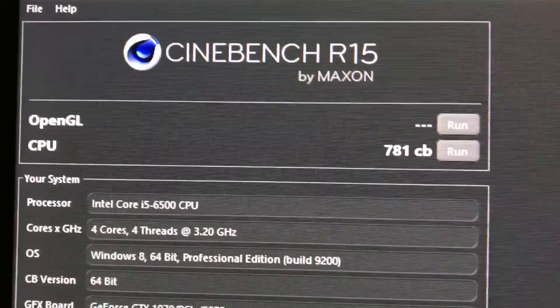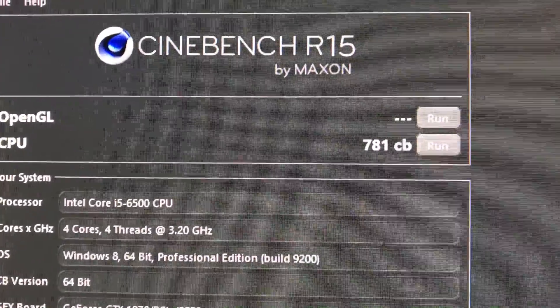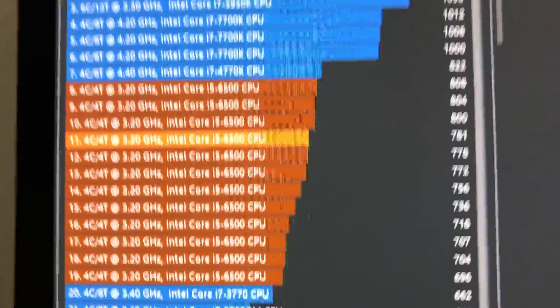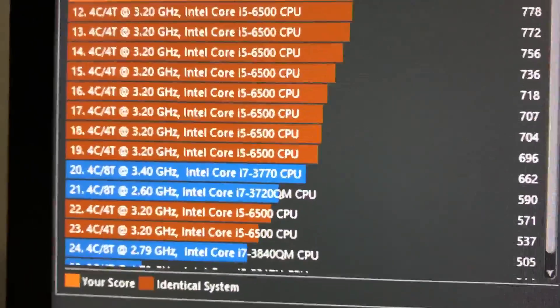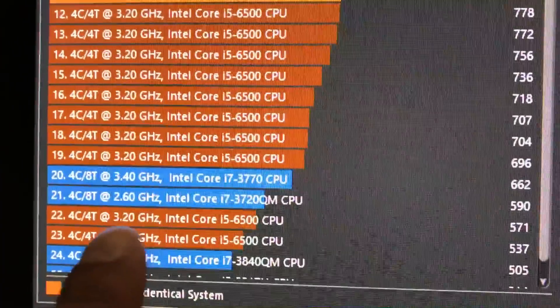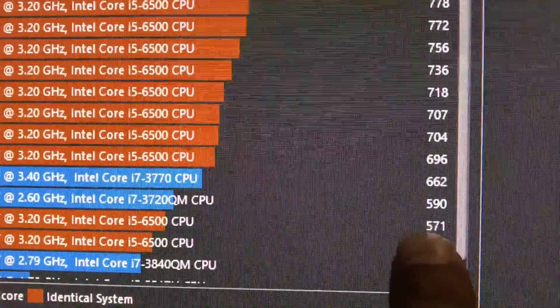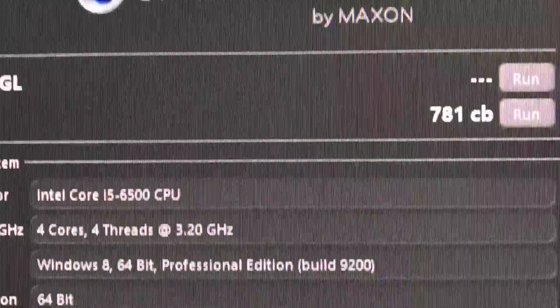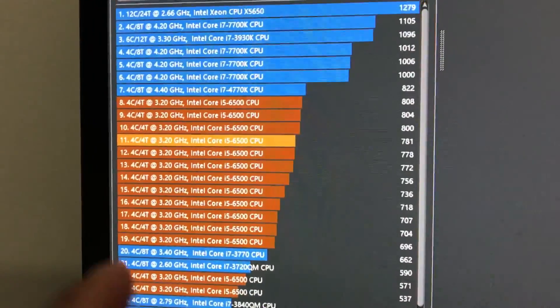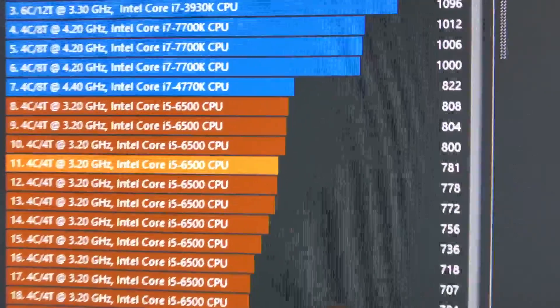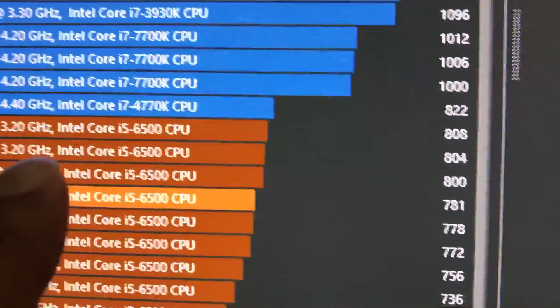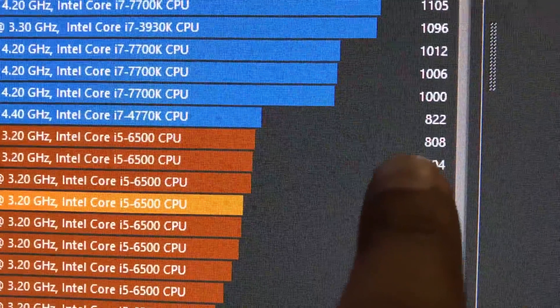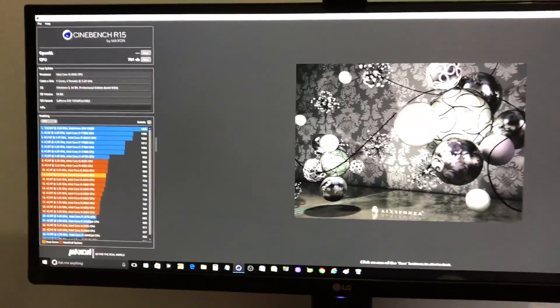As you guys can see, the multi-thread score is 781 CB compared to stock right here at 3.2 gigahertz i5-6500 at 571. That's a pretty huge jump right there. When I managed to overclock the CPU all the way up to 4.8 gigahertz, I managed to go all the way up to 8.8 CB.